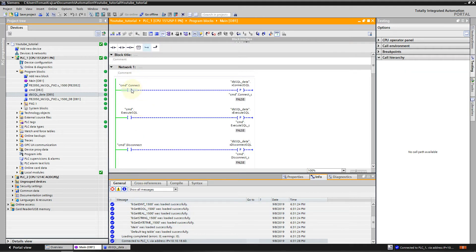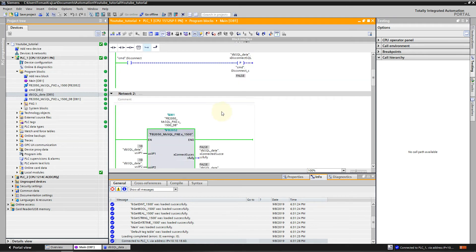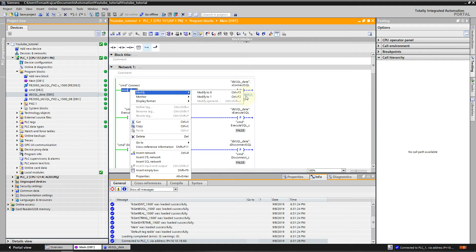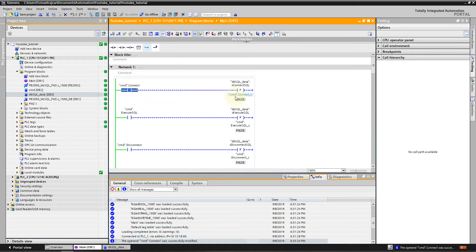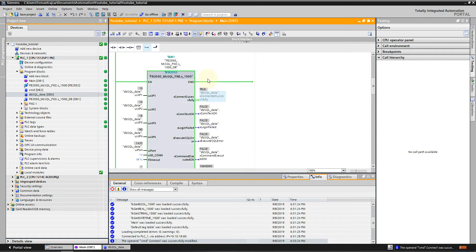This is just to set the value on the rising edge at the correct time. I will press Connect and we can see that the bit Connect Successfully is green.